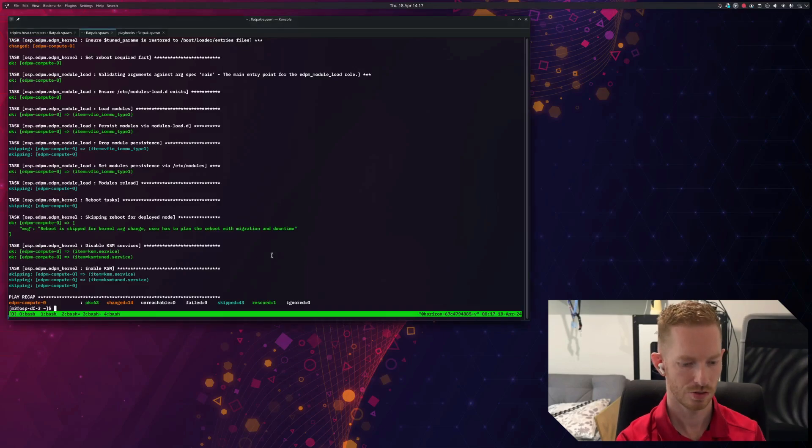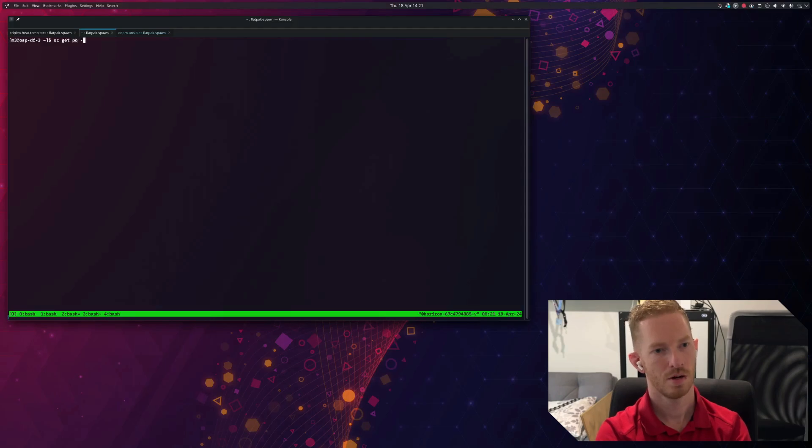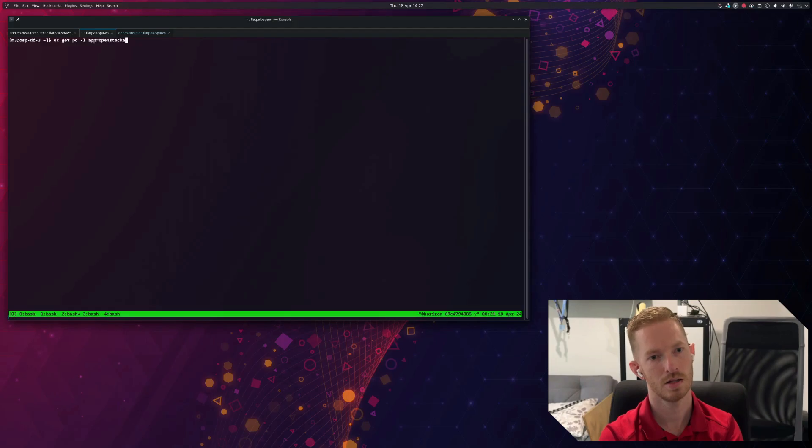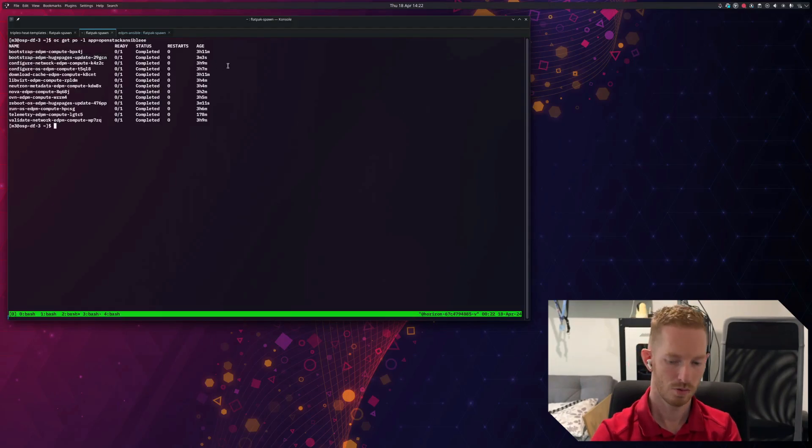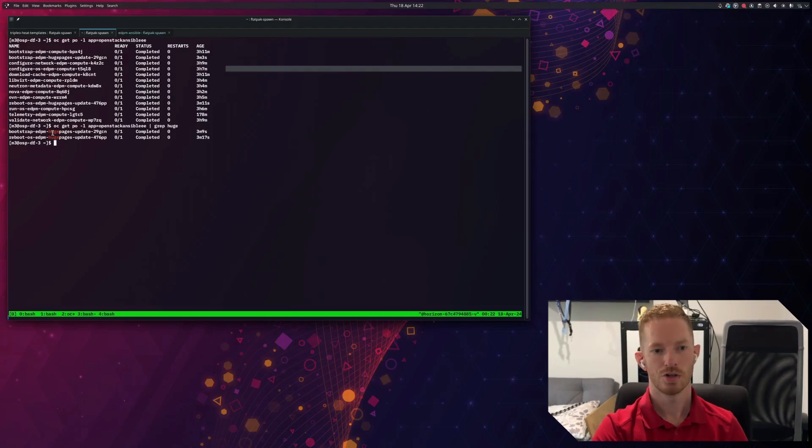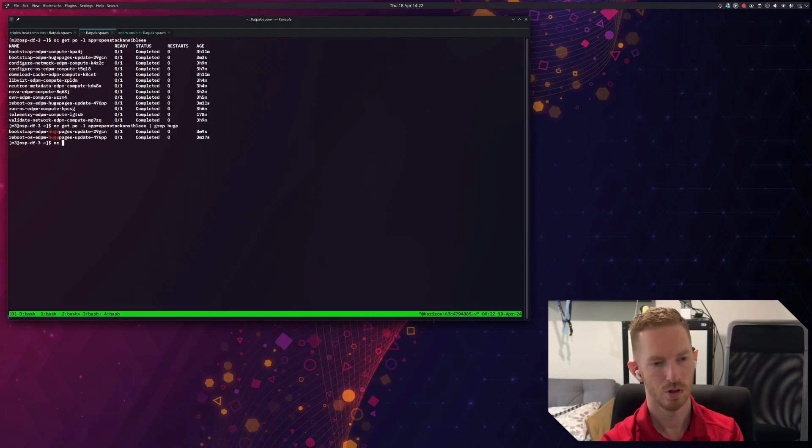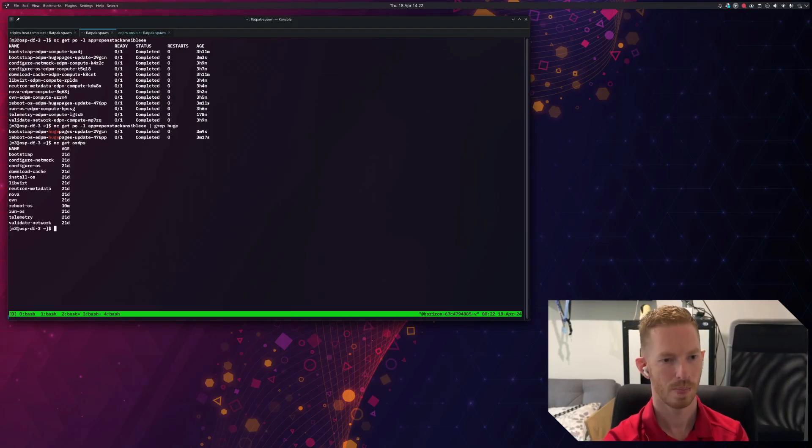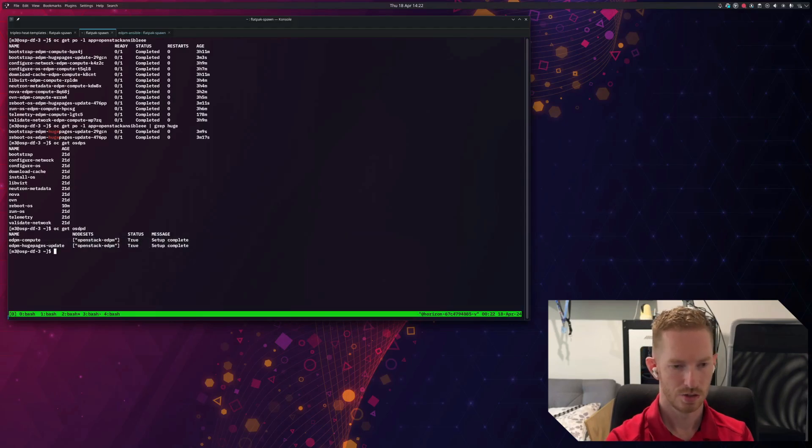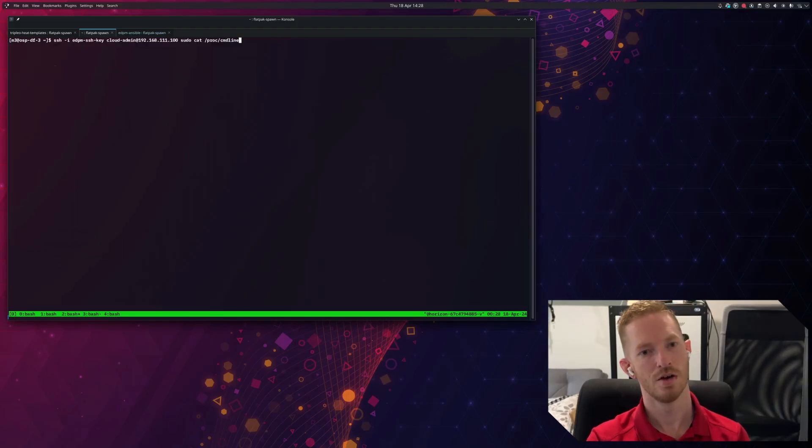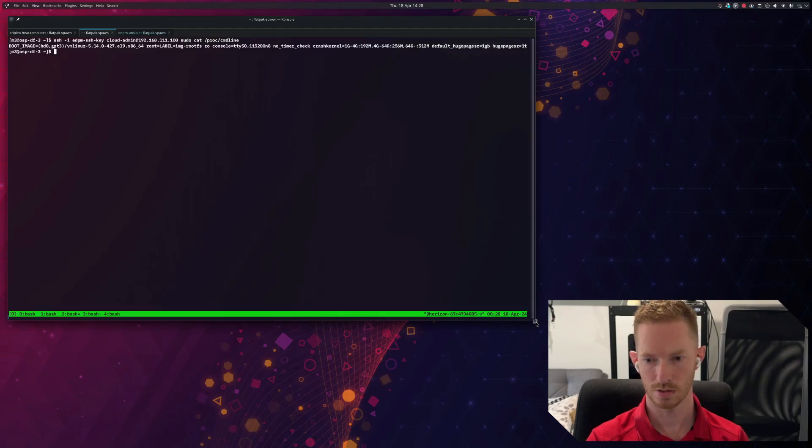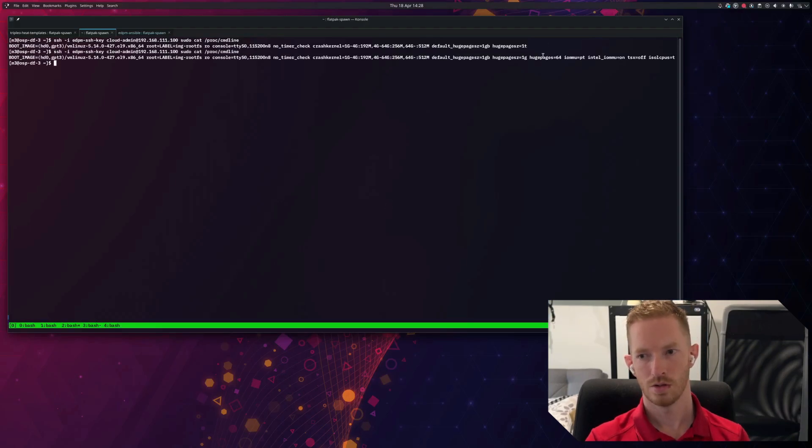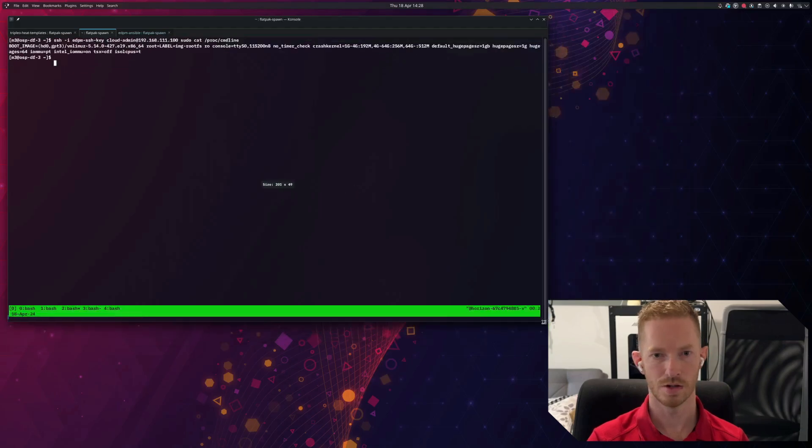Okay, so that one's finished. So let's check. So we do oc get pods label app equals OpenStack Ansible EE. So we can see there that our huge page, let's just grep huge pages. So we can see there that it only executed the bootstrap EDPM huge pages job and the reboot OS job and they're both completed now. And if we have a look at the deployment itself, we can see that it is now in setup complete. So if we ssh into the node. So if we ssh into that node now and we have a look, we can see that it has indeed enabled huge pages. It just appears to be not wrapping for me there. So we can see there that it's got all the arguments that we provided via the node set.